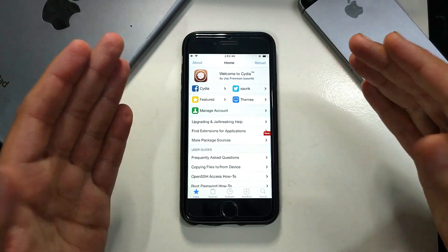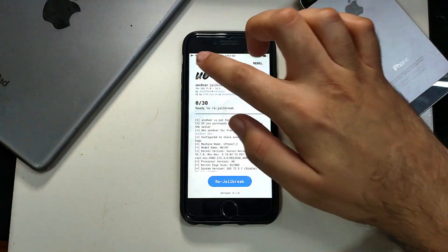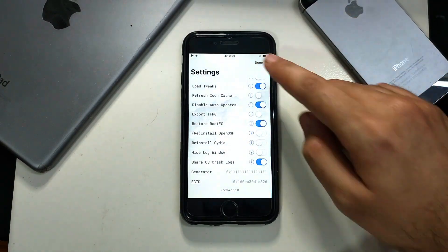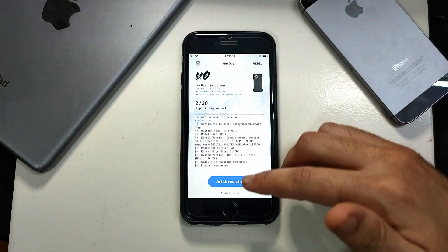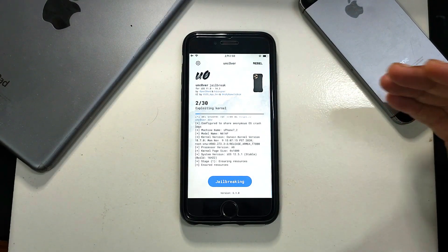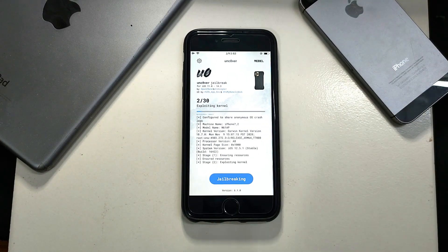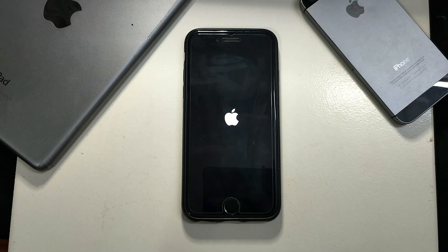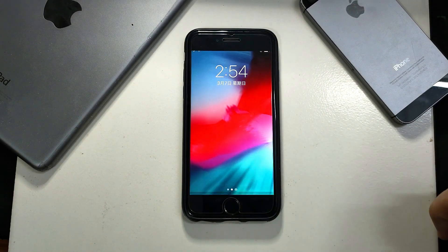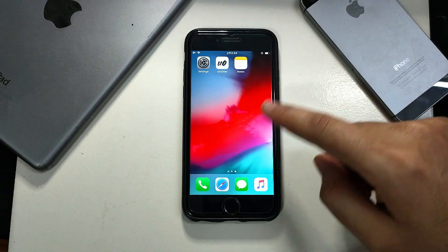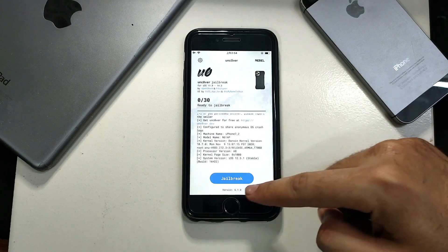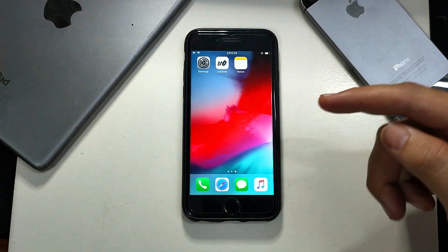To show you the complete process from the start, I will remove the jailbreak from my device first. Just go to Settings, click on Restore RootFS, click on OK, and the jailbreak will be completely removed from the device. After the complete RootFS restore your device will reboot, and you can see there is no Cydia or Substrate — unc0ver is asking to re-jailbreak again, which means your device is successfully unjailbroken.